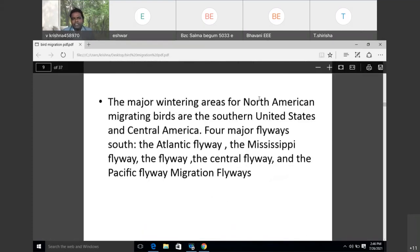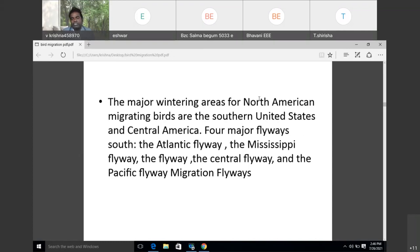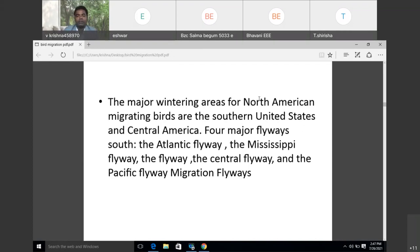The major wintering areas for North American migrating birds are the southern United States and Central America. There are four major flyways: the Atlantic flyway, Mississippi flyway, Central flyway, and Pacific flyway. These are the different migration flyways, running mainly from northern to southern North America.